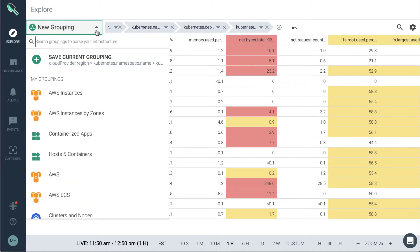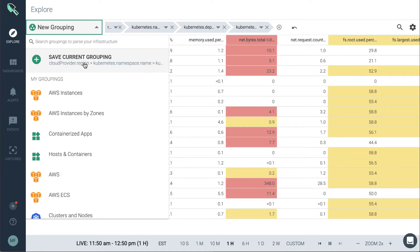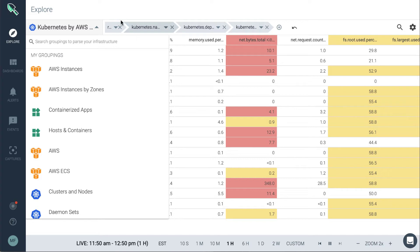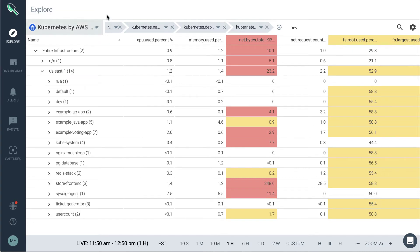If you want to save this grouping for later use, we can do that by clicking on save current grouping. And then we've saved that for use later on.